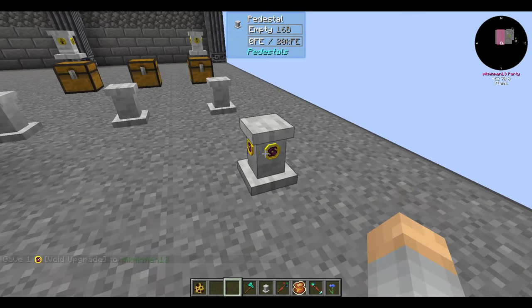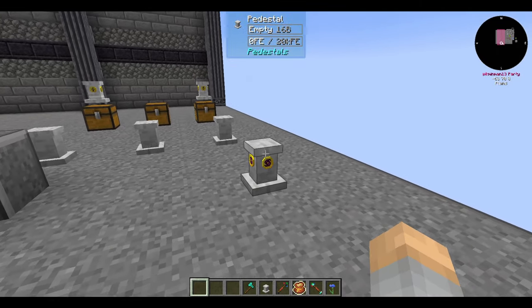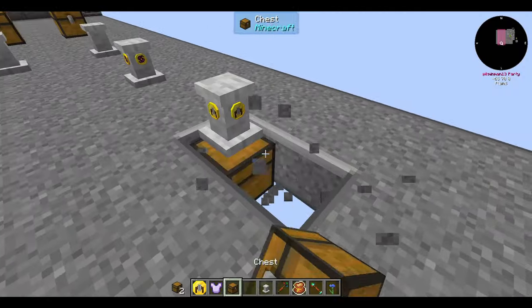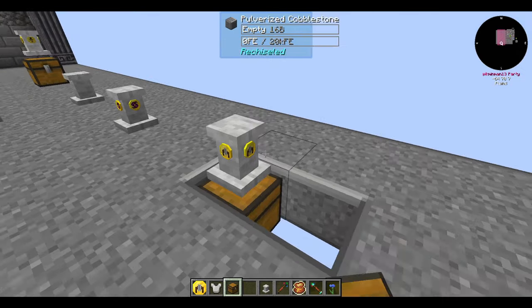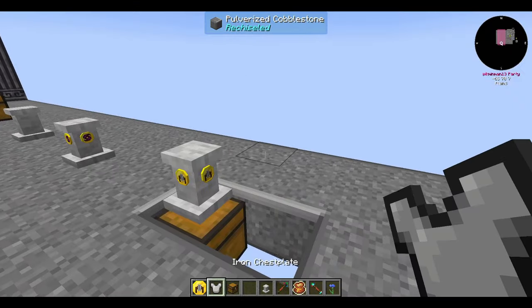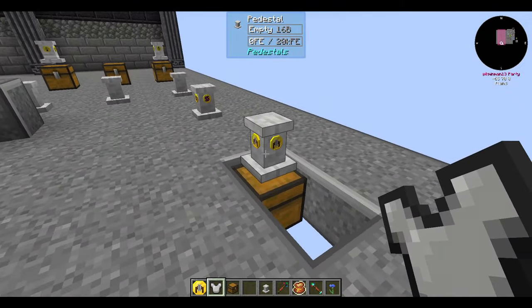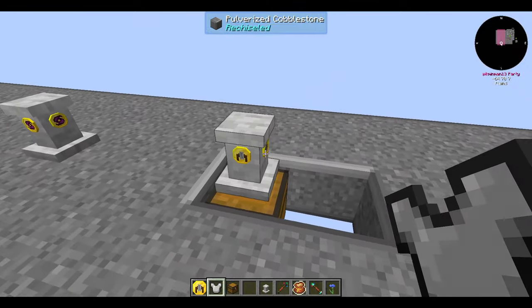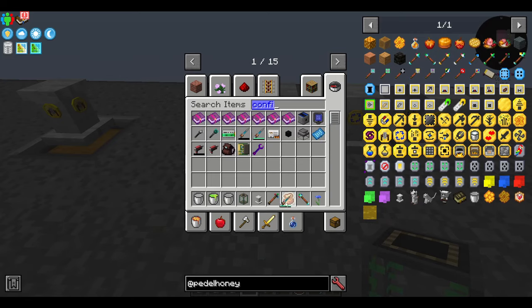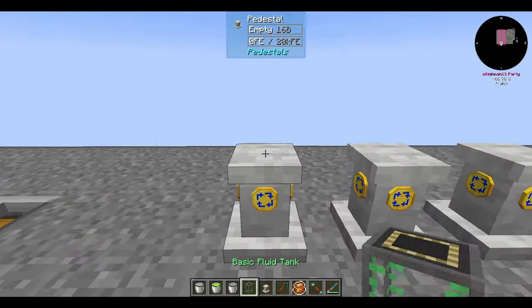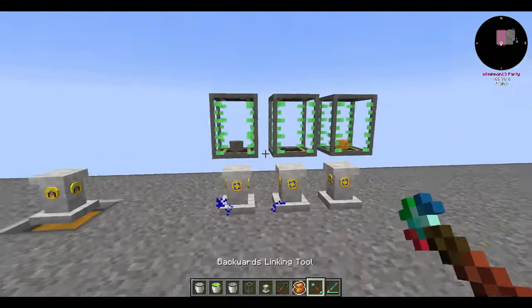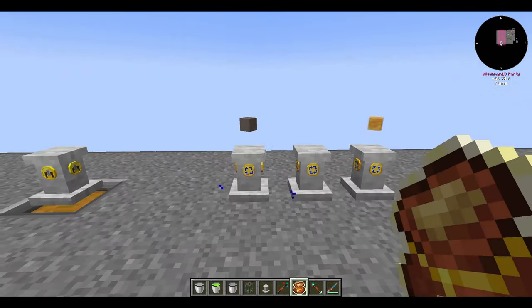The void upgrade voids any items that go on the pedestal — not much more to it than that. The recycler upgrade takes items from an inventory below it and disenchants them, producing experience that goes into the pedestal — one of the ways of generating pedestal experience. The fluid converter upgrade takes certain fluids and converts them into items, energy, or experience. If you want to convert liquid experience into pedestal experience, this is a good way to do it. It also handles things like concrete and honey if your mods allow that.